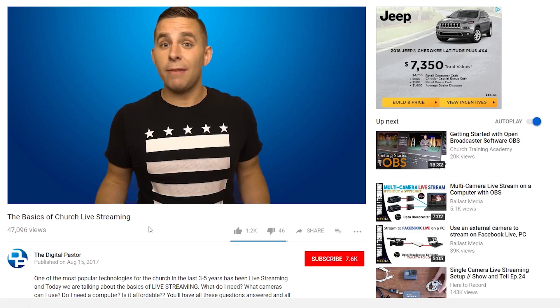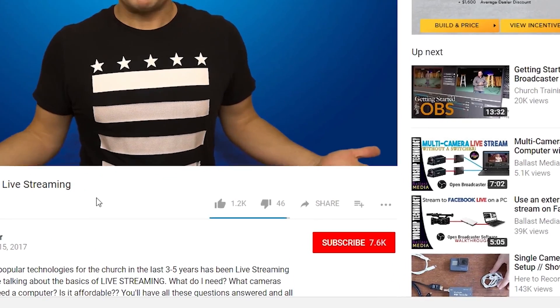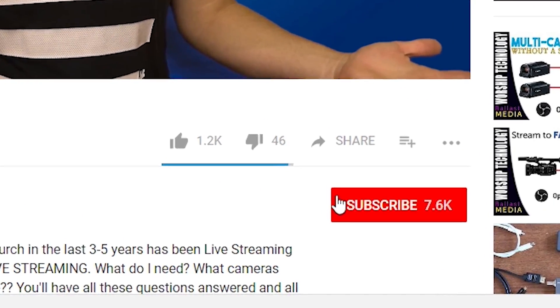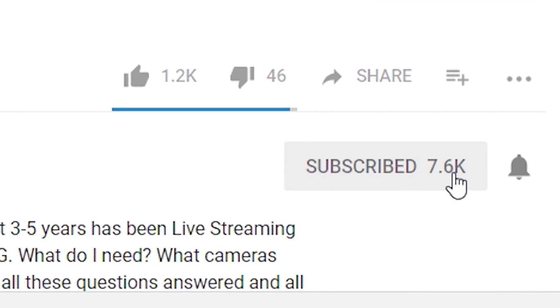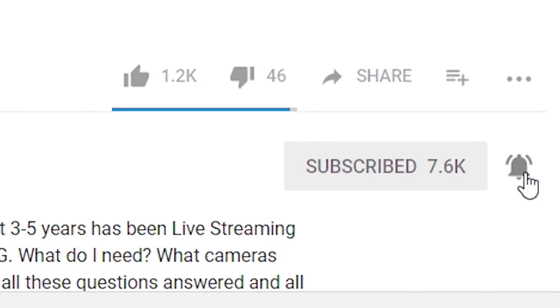Hey everyone, The Digital Pastor here. Thanks so much for joining me for part 1 of 4 on getting your church up and live streaming. Before we go any further, please help support this channel by giving this video a thumbs up, subscribing to the channel, leaving a comment, and making sure notifications are turned on so you can stay up to date with all of our content.